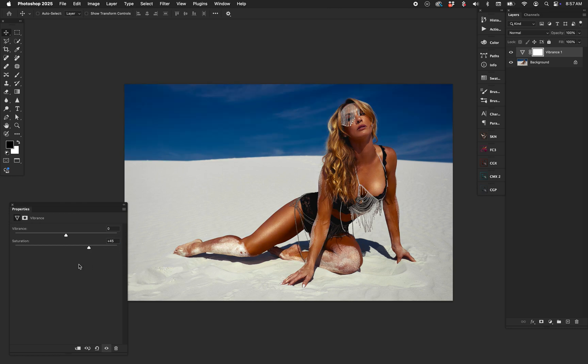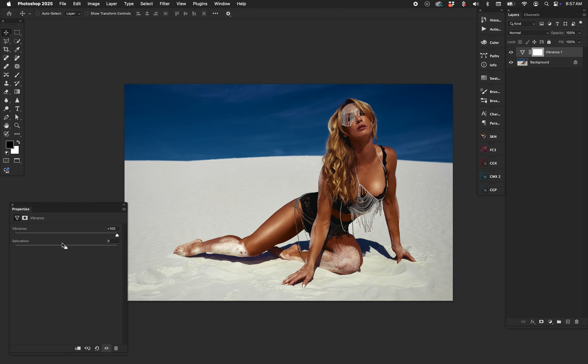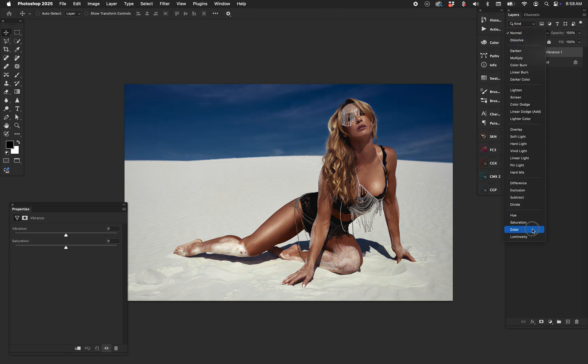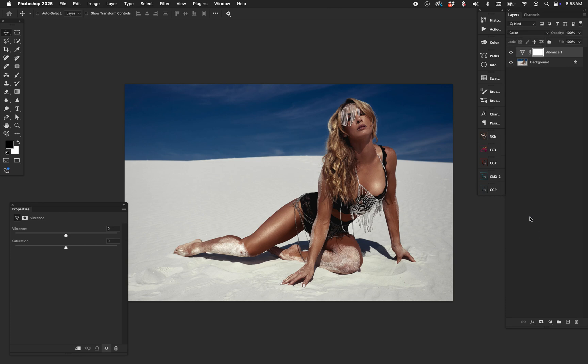Second, we have vibrance itself, which boosts color saturation in a very subtle way. Notice how when I boost it even to 100%, it still tends to favor the saturated areas and not so much the others. But you know what? You can put this one on color blend mode as well, and that's going to really keep things in check.